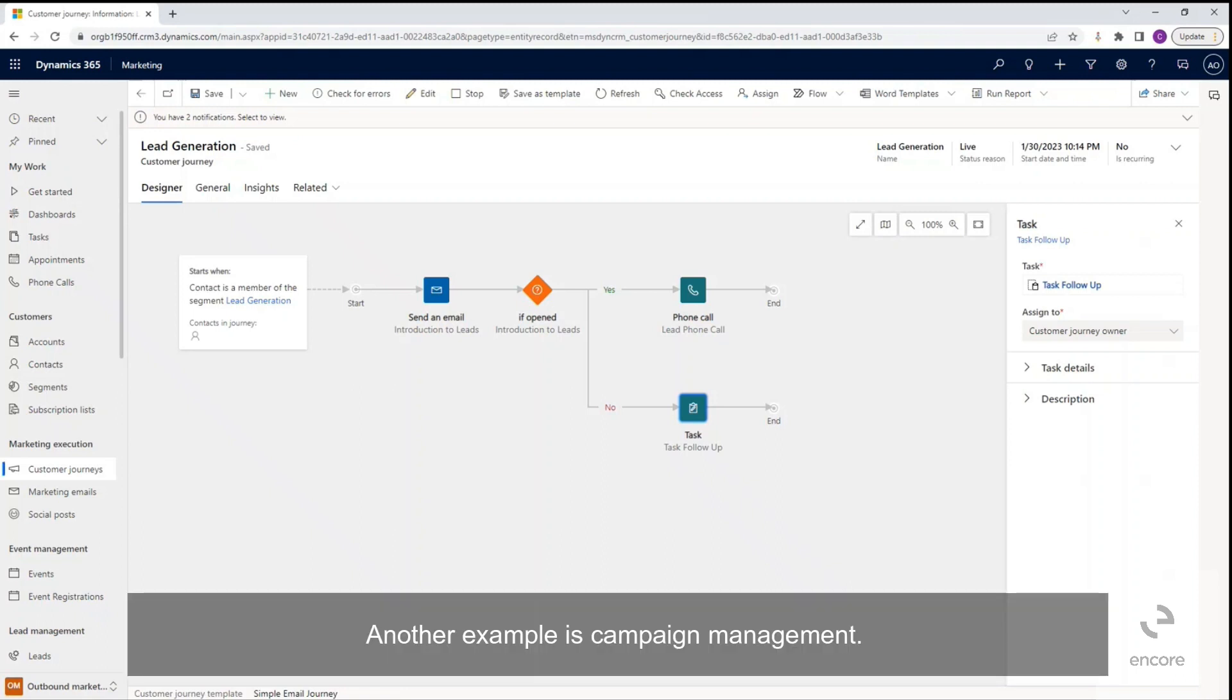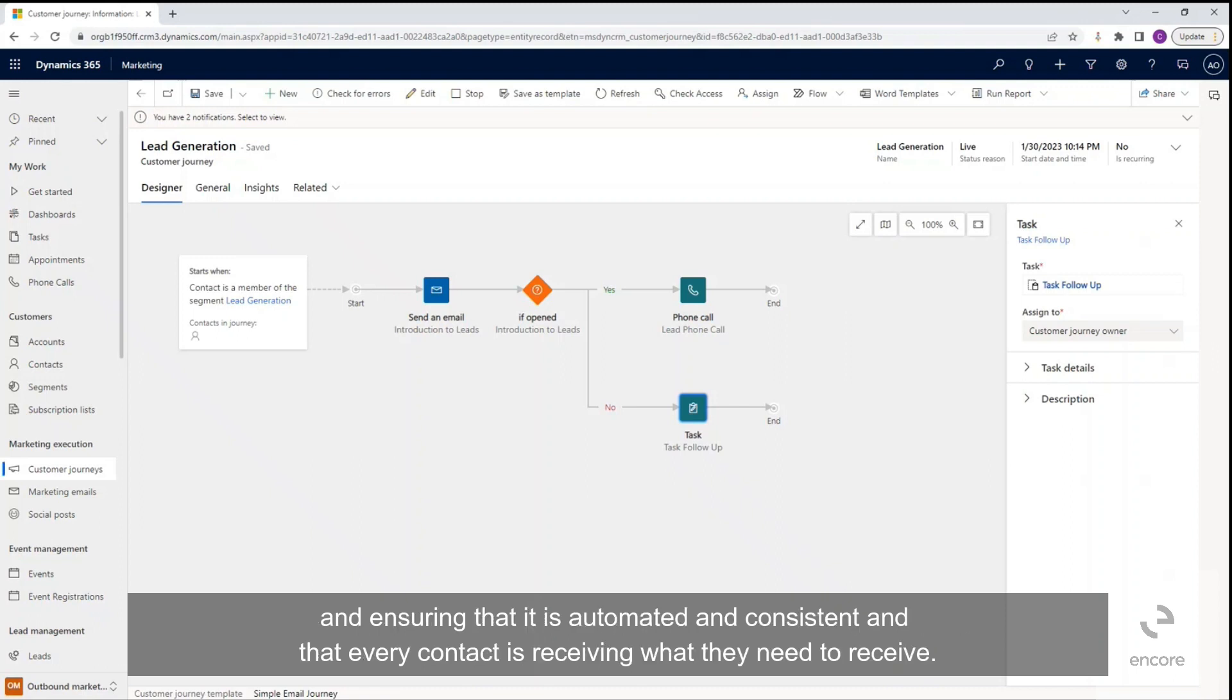Another example is campaign management, again really adding ease to the communication during a campaign and ensuring that it is automated and consistent and that every contact is receiving what they need to receive.